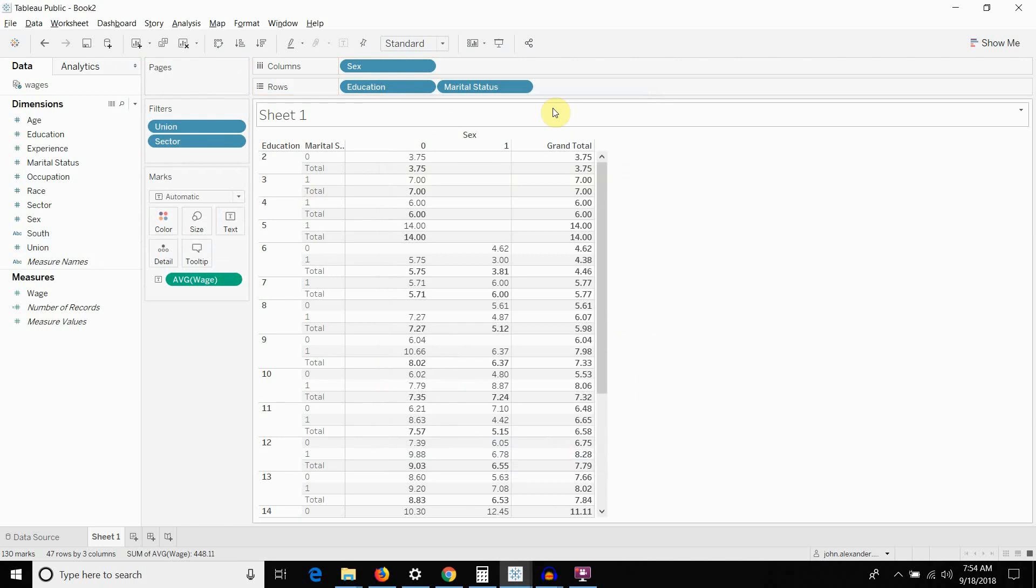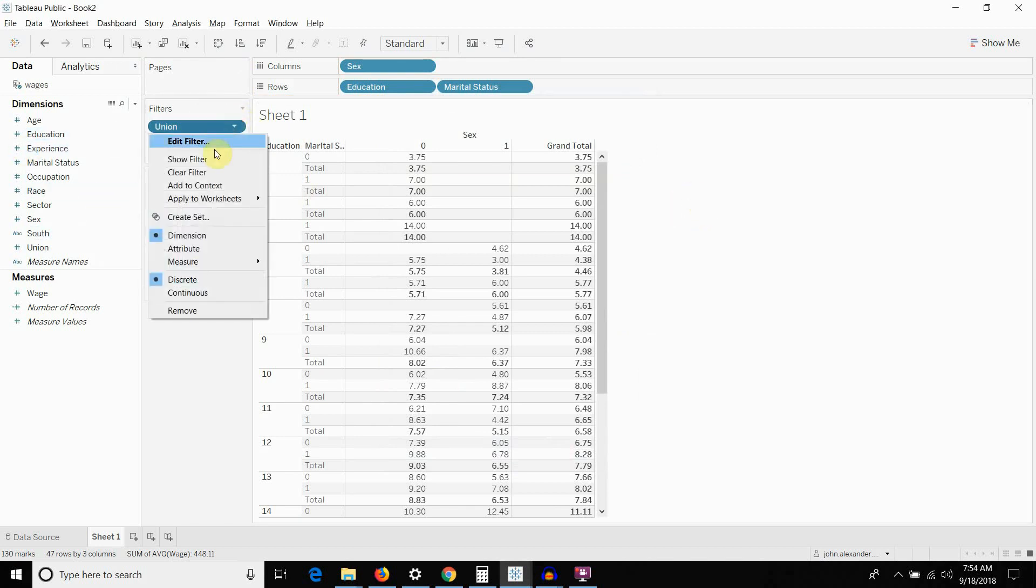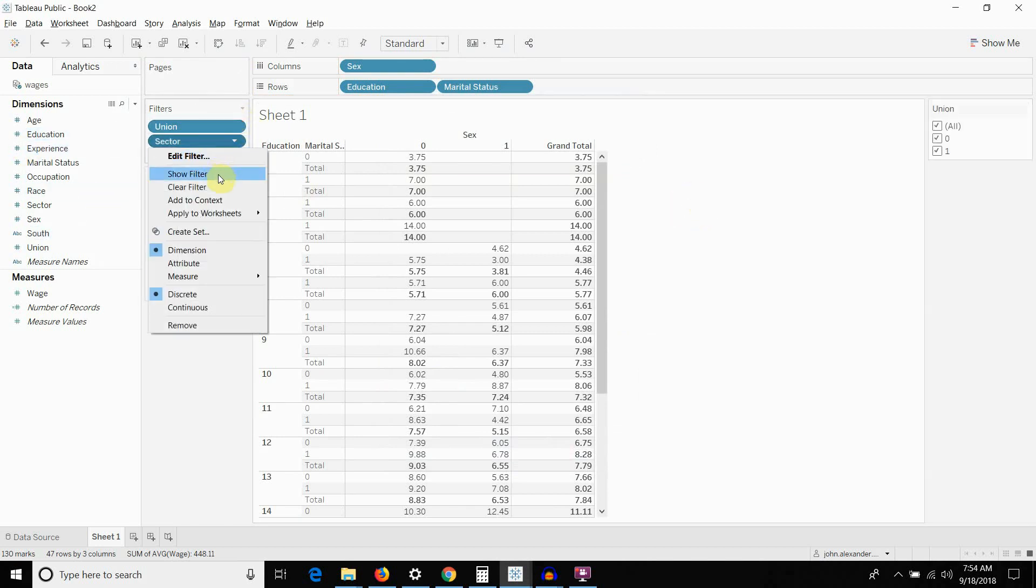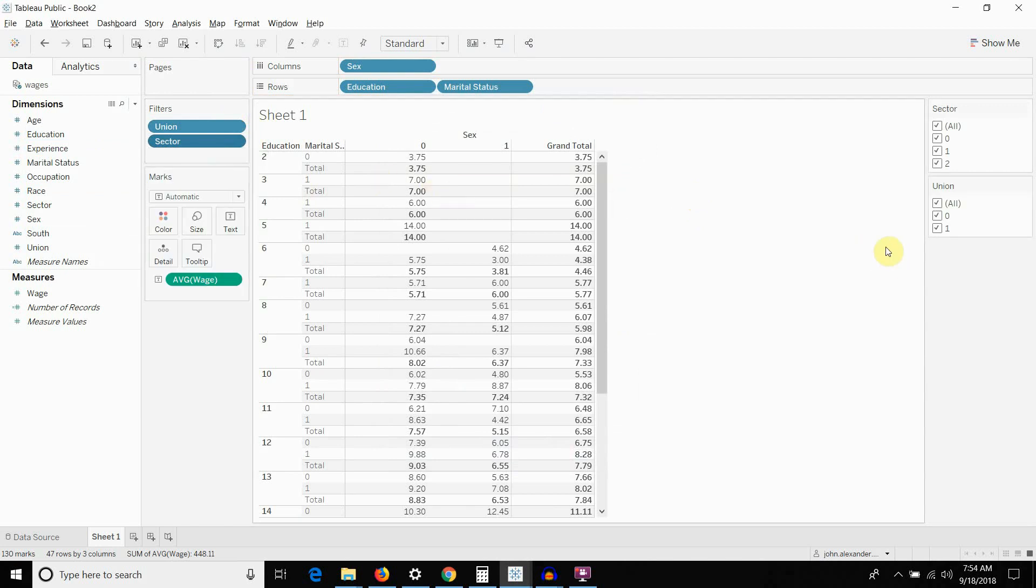And then to show them on the sheet, all we want to do is we just want to click on the drop down arrow and then say show filter. And now we have our sector and our union filters over on the right hand side and we have something that is basically going to function pretty much like an Excel pivot table.